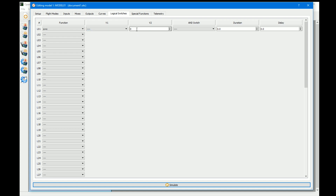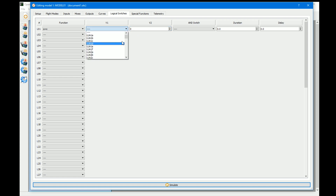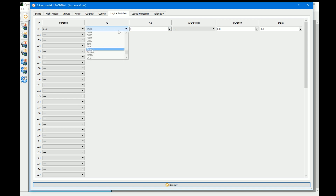X is simply a value that interacts with A. If you select certain things you may see different types of values — for example, if you choose a timer you get a time value.